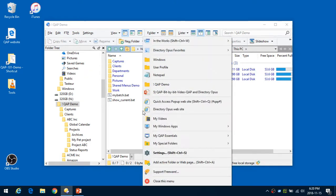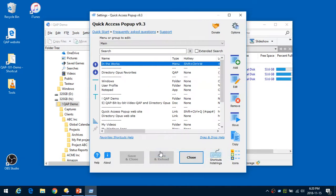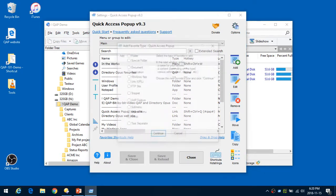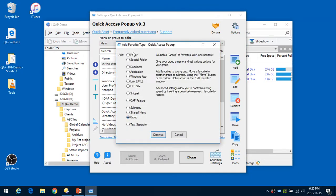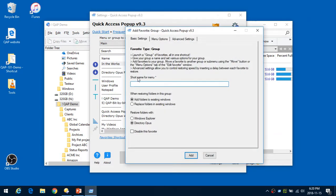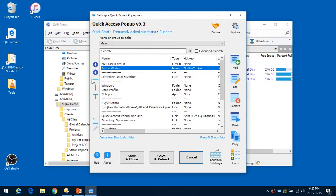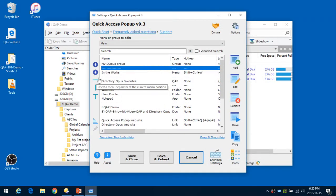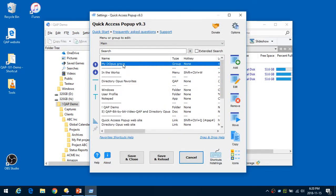First we will open the Quick Access Popup menu, go into the settings, and I will add at the top a group — a type of favorite that you can use — and I will name this group 'My Opus Group'.